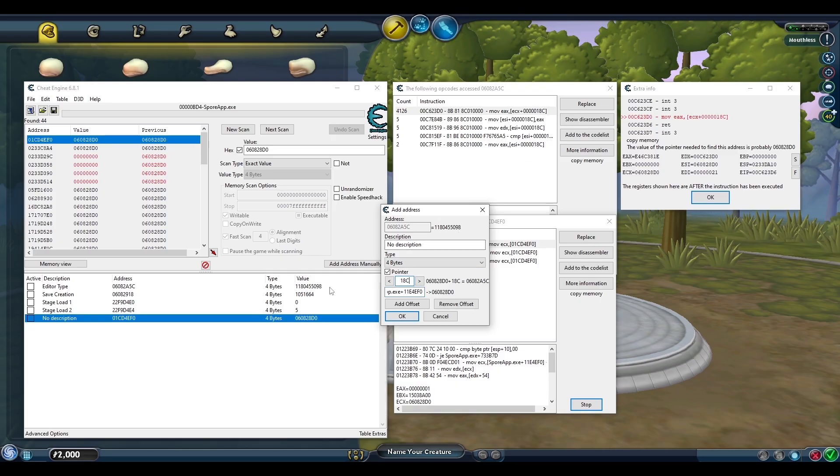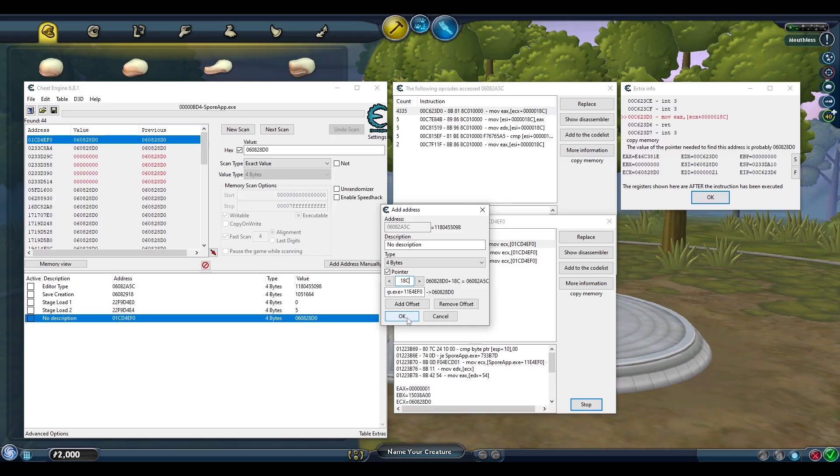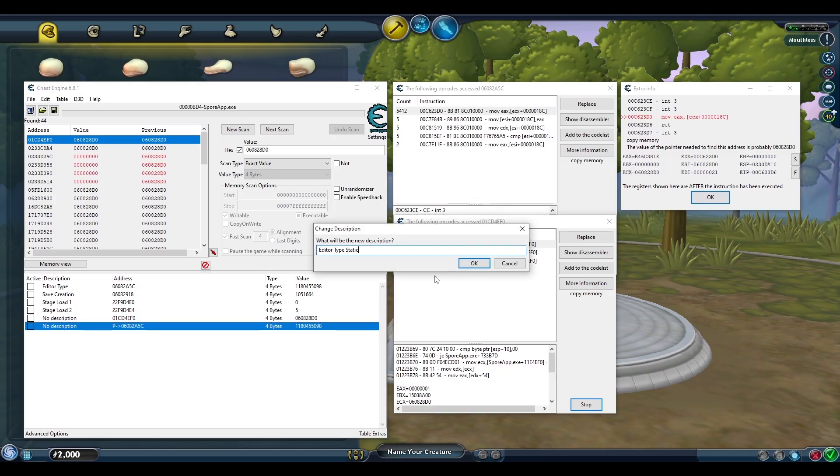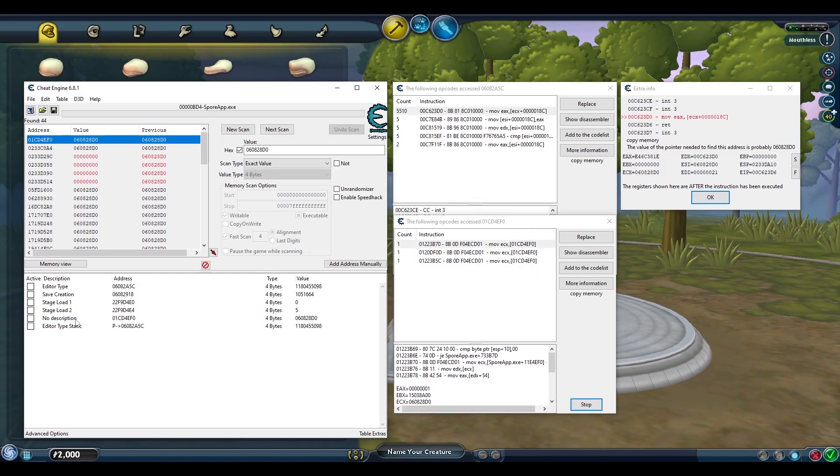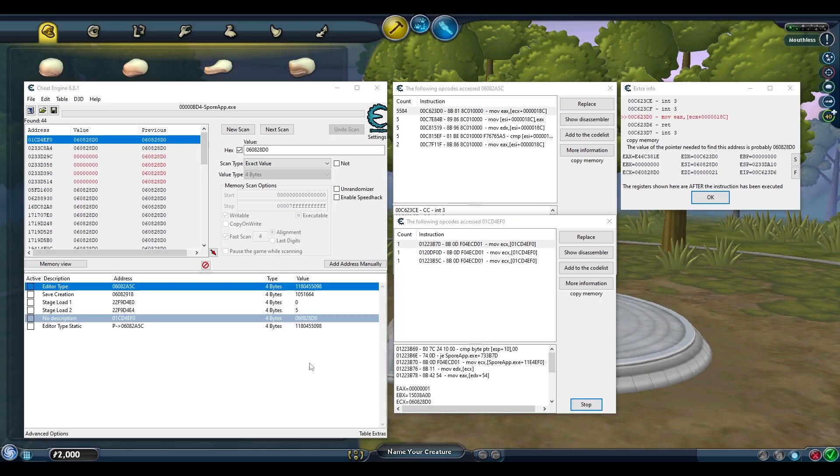In the future, this is all we need to know to find the address that controls what editor we're in. When we reset Cheat Engine and Spore, we can just add this information and we'll get right back to the address without needing to search all those other values again. We'll name it editor type static. And we can delete the dynamic addresses since we don't need them anymore.